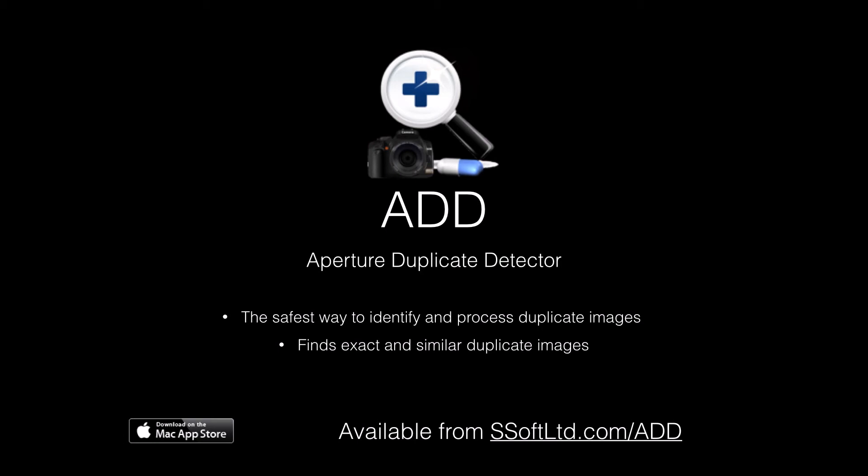For more information and a free demo, head on over to ssoftltd.com. ADD is also available from the Mac App Store.